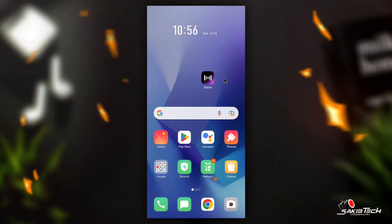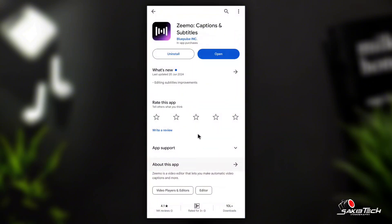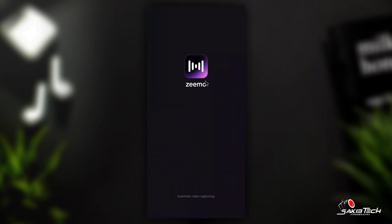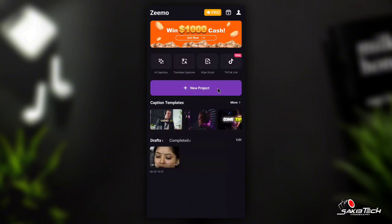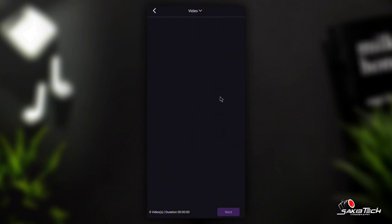We are going to add the auto caption app from the Play Store and we are going to install this application. The link is in the description box — click on install. Then we are going to open the application, open the interface, click on the new project icon, and click on gallery open.